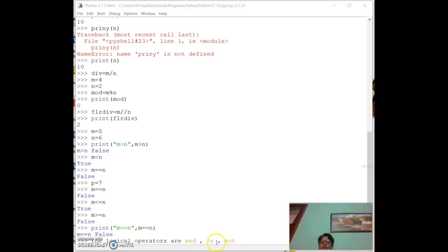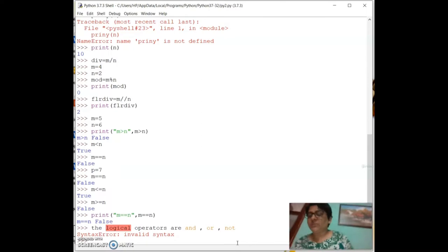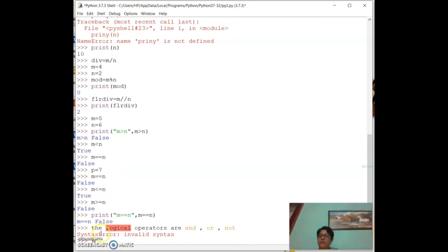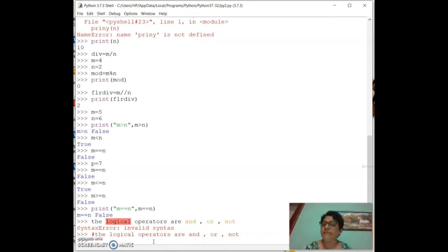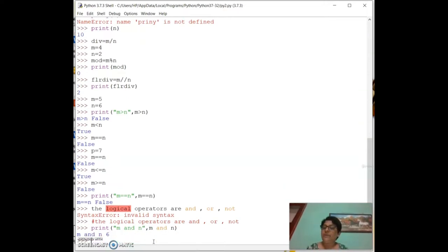Let me demonstrate with Boolean values: `x = True` and `y = False`. Then `print(x and y)` gives False because one is True and one is False.